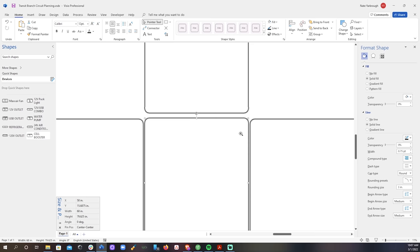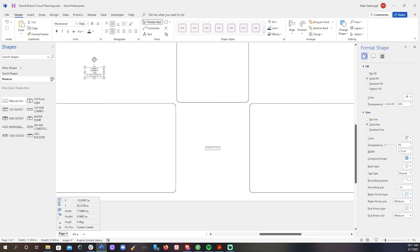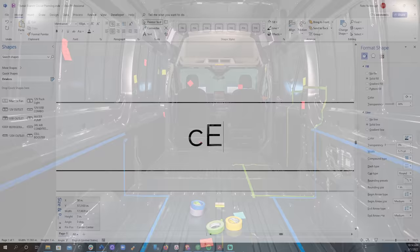I started out with a handful of rectangles. The top one represents the ceiling, the middle one represents the front of the van, and the left and right rectangles represent the driver side and the passenger side of the van respectively. Picture this diagram as if you were looking into the van from the back doors.